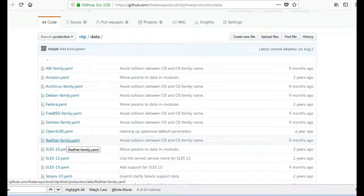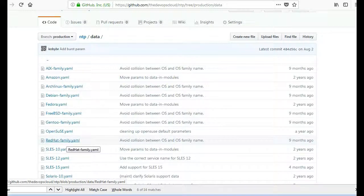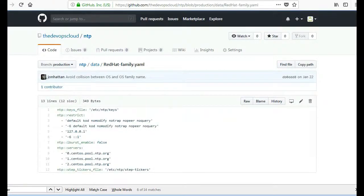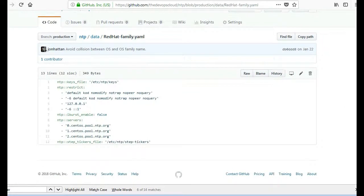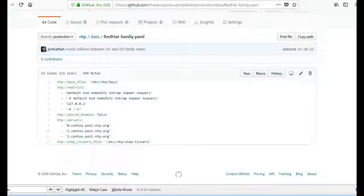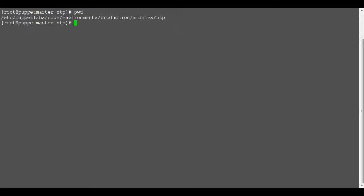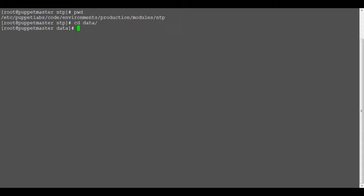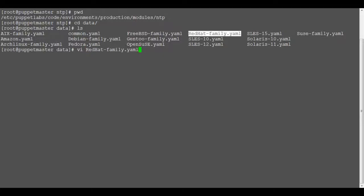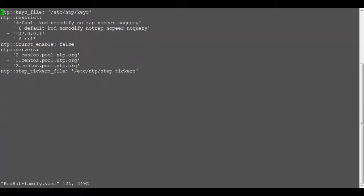Hiera data directory may have a common file or operating system specific YAML files. Common file used for common parameters which will remain same in all operating systems and OS specific YAML files will be checked only if system factor value matches with the operating system. So here we will edit the operating system specific Red Hat family YAML file so edit the file and add your ntp servers like for testing I will add servers as ntp1.thedevopscloud.